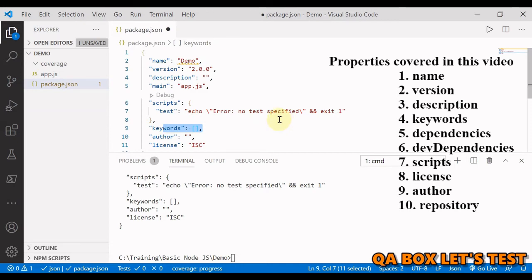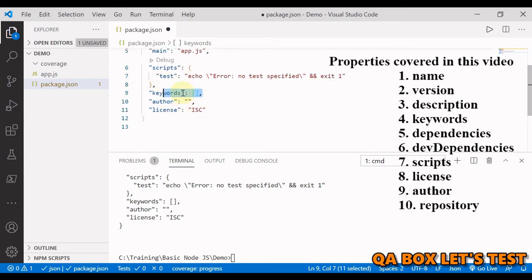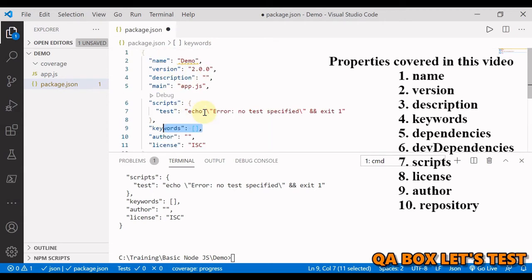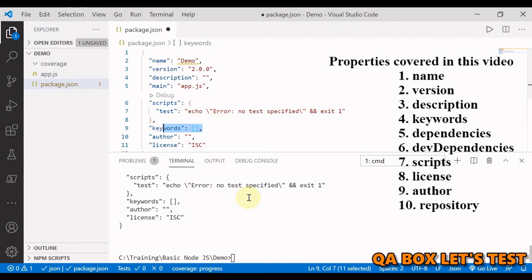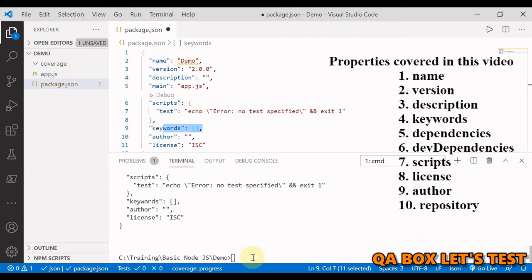Dependencies. The dependency property denotes the list of required modules or packages for your application to function. After installing a dependency it is added to the dependencies list. So let's install one dependency axios. Axios is a promise based http client for the browser and node.js. The way you are going to install dependencies is very simple.